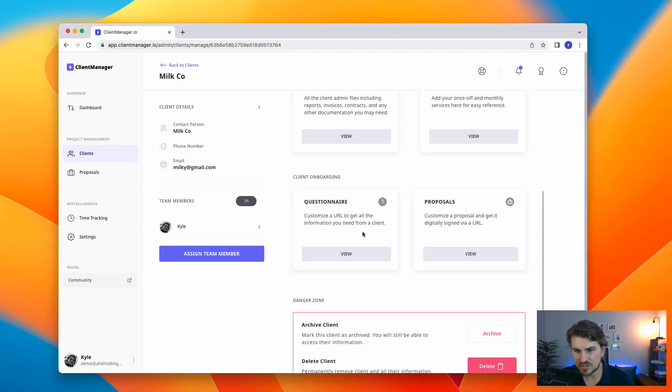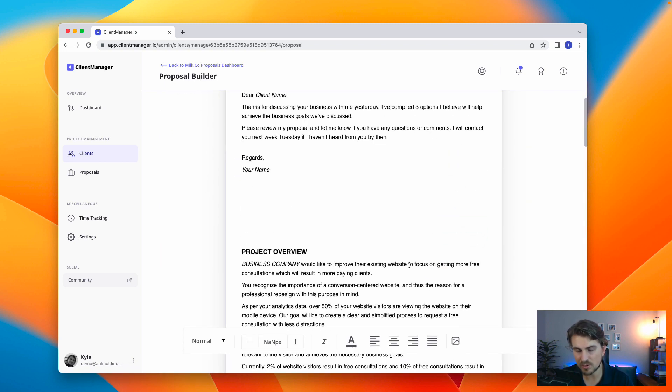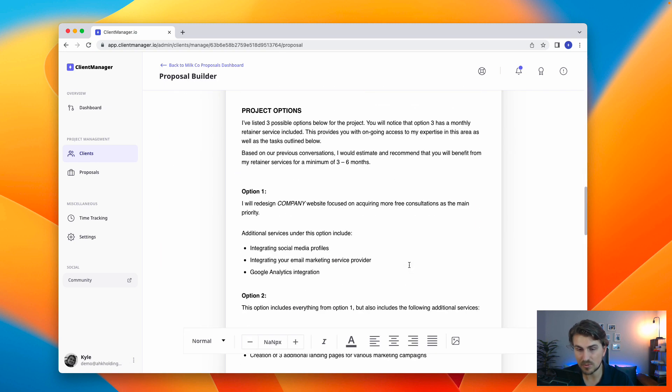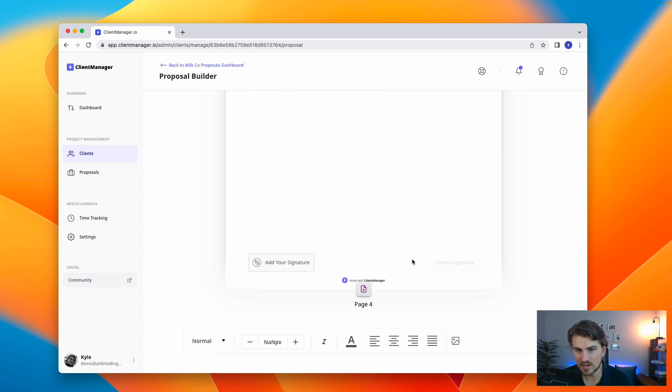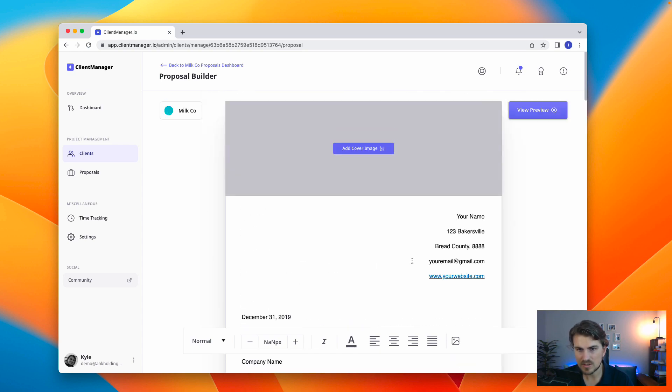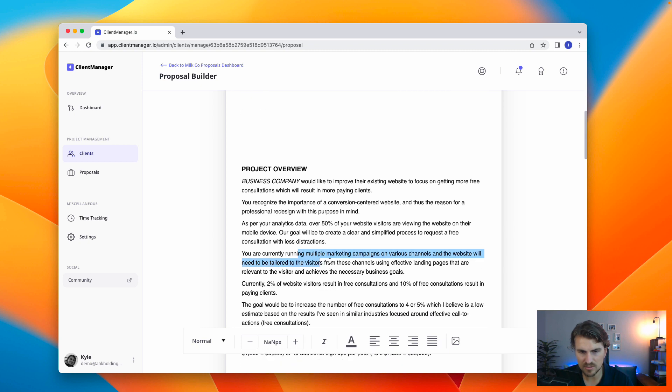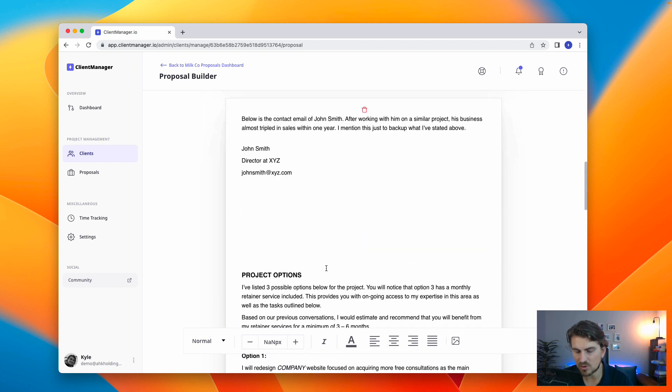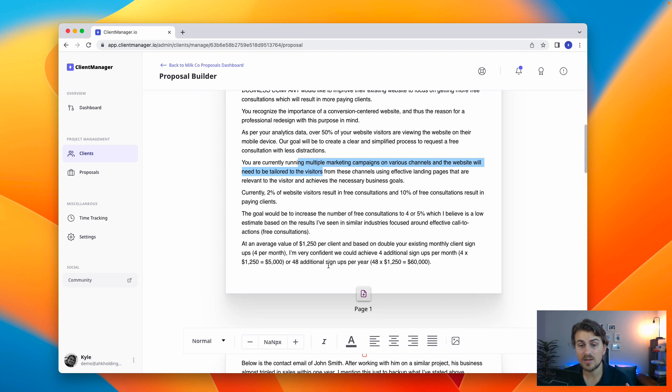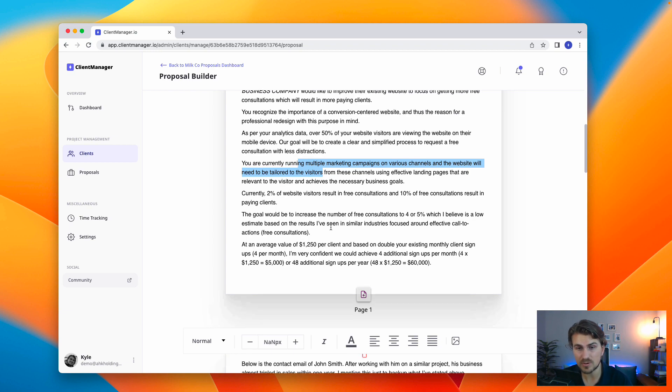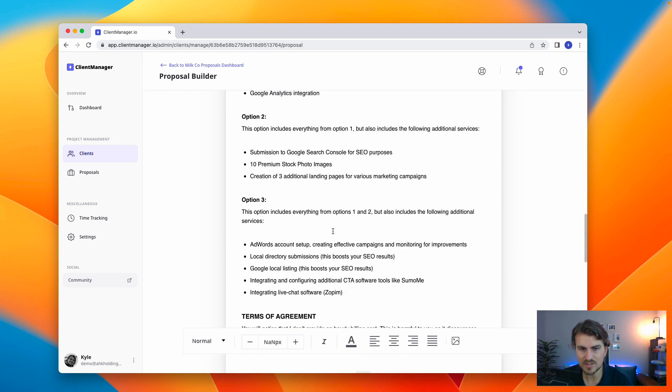All right, now that we've done the questionnaire, let's move on to proposals. So, all proposals start off with a default pre-populated proposal. This is actually the proposal template that I use. It's quite simple, but you can edit it based on what you want. We are working on ways to add proposal library, so you can choose a lot of different proposals. But for now, let's work with this. Let me just walk through how it works.